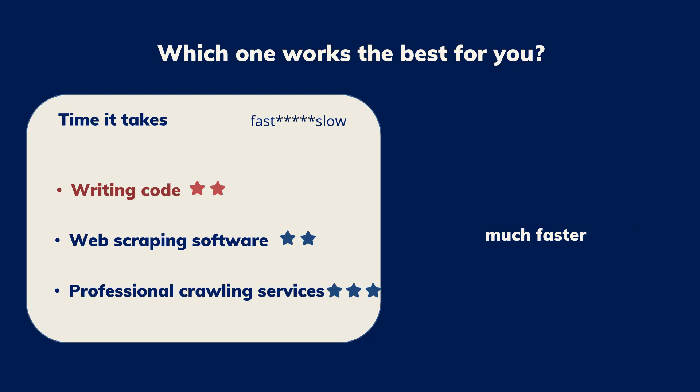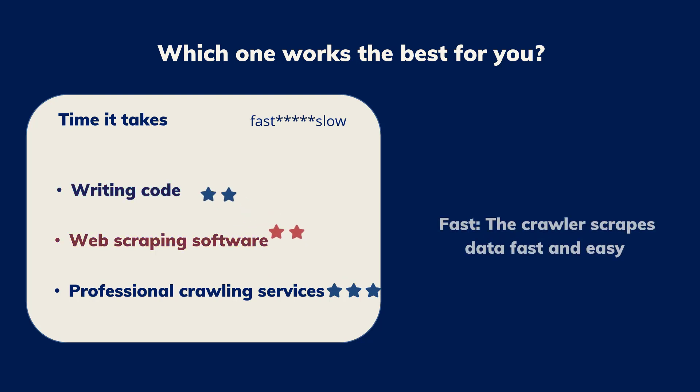Upon learning the basics of the software, you can start scraping right away. The crawler scrapes data fast and easy.